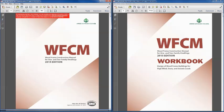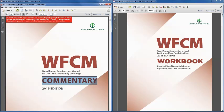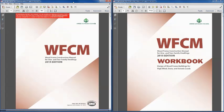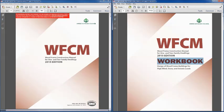You can follow along with an electronic version if you haven't purchased one. This document, along with the commentary that goes with it, is available for purchase — either an electronic copy that can be printed or a hard copy. The main document we'll be working from today, shown on your right, is the WFCM Workbook, and that document contains the example problem we'll be going through. I'll give you a chance to find those if you haven't already.